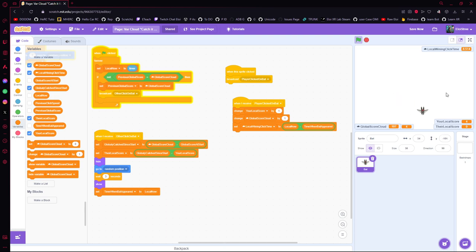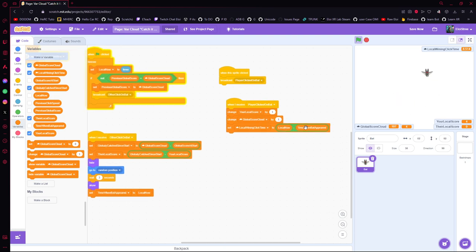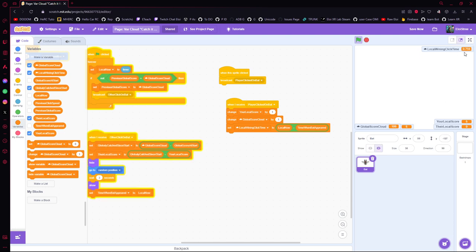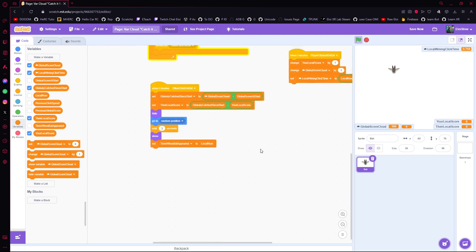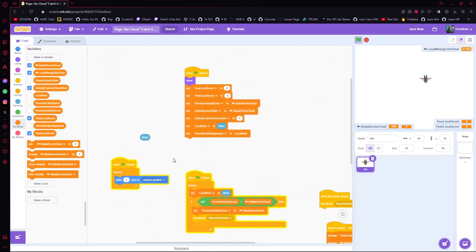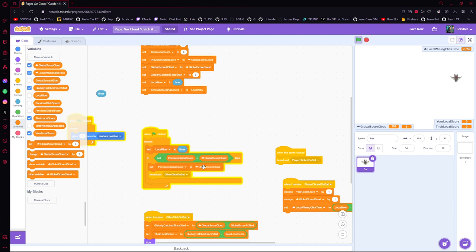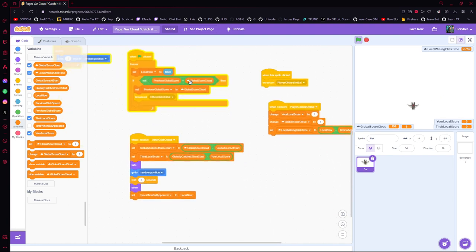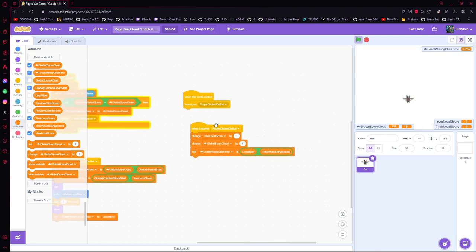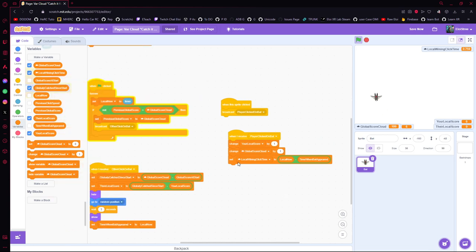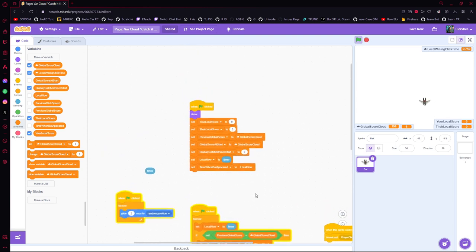To show the score, you take the time since the bat last appeared and subtract the local time it took to click — so here 0.8 seconds, here 0.7 seconds. That's basically the whole game: set up the variables, move the bat, check for the global score to change, broadcast the event, hide the bat, update scores, show the bat again, and when someone clicks they increase their own point and everybody's global score.